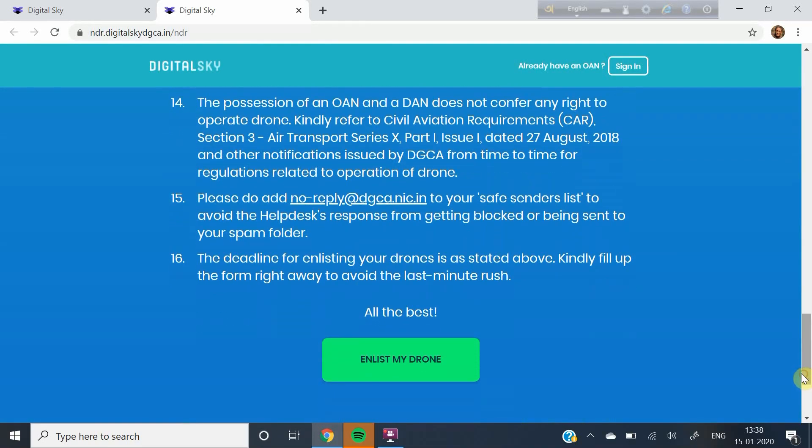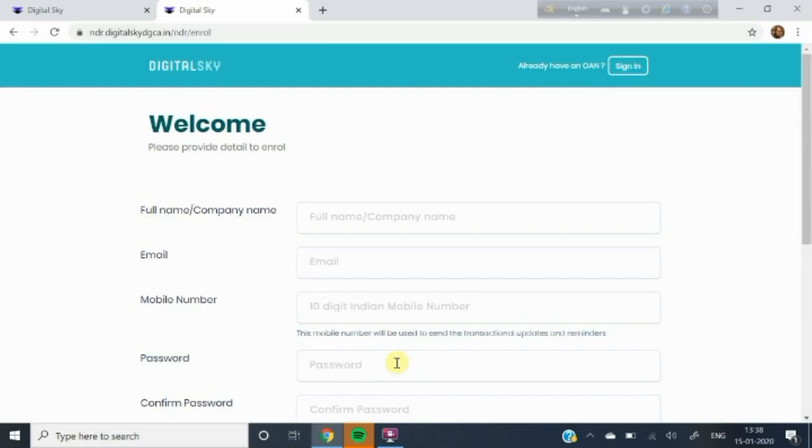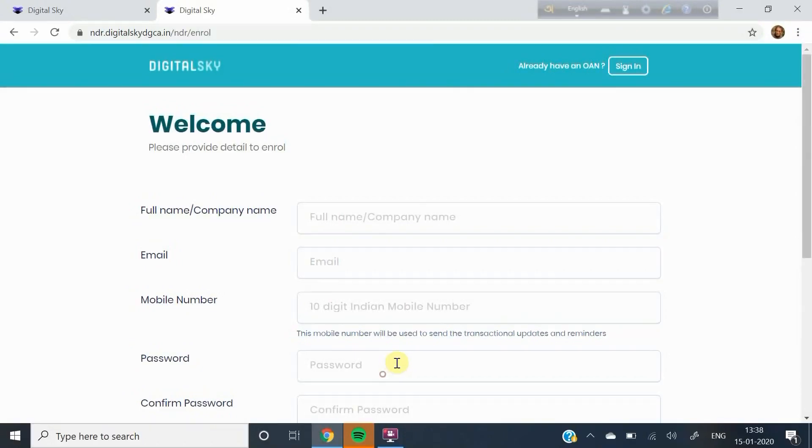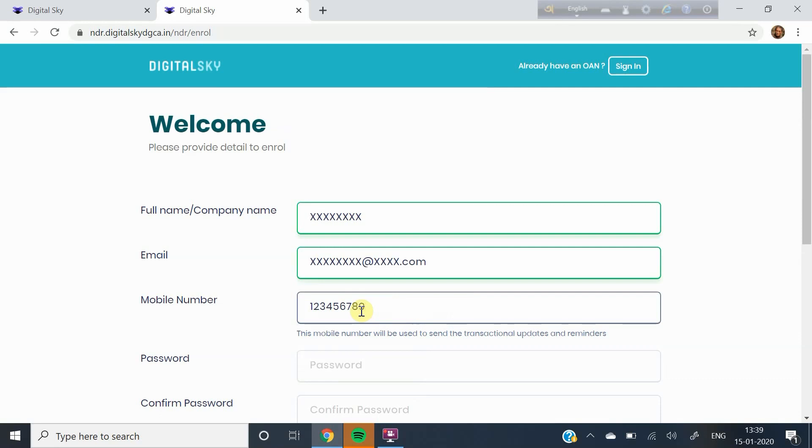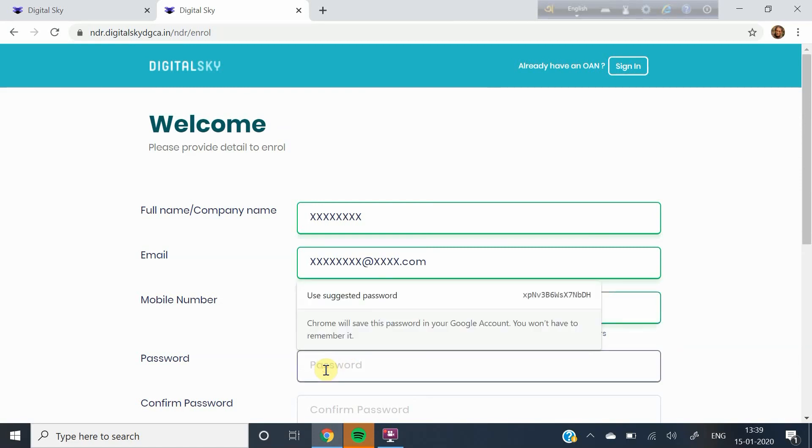You will now be taken to a page where you have to first enlist yourself as an owner of a drone or drones. Fill in your full name as it appears on your passport or other card as the case may be, your email id, your mobile number. Now you have to set a password. The password has to be minimum of eight characters and should contain a combination of uppercase, lowercase letters and a special character and numerals.